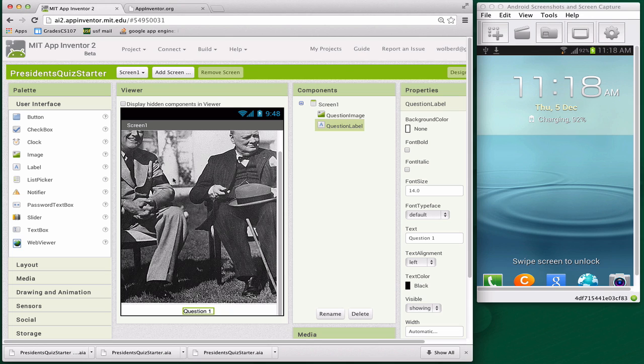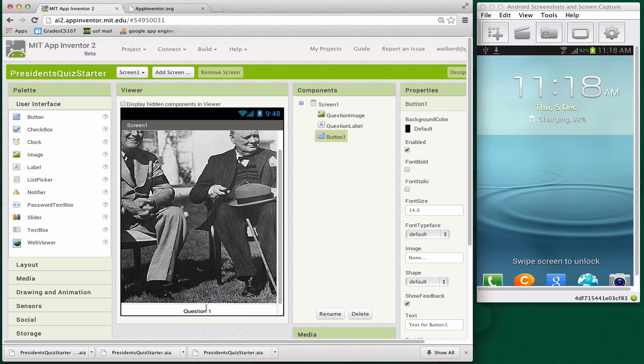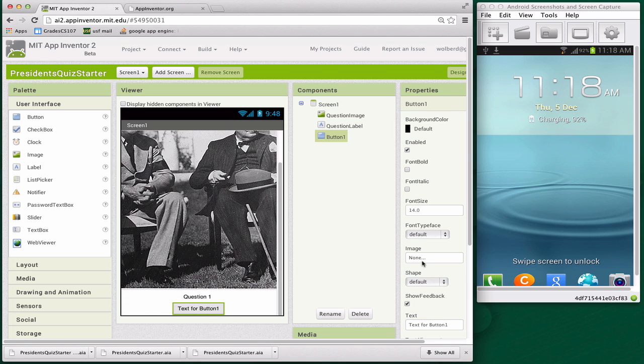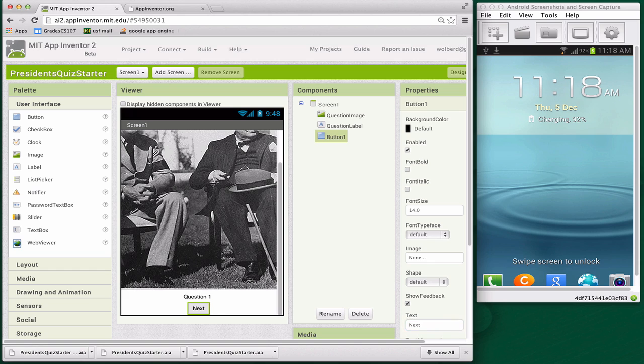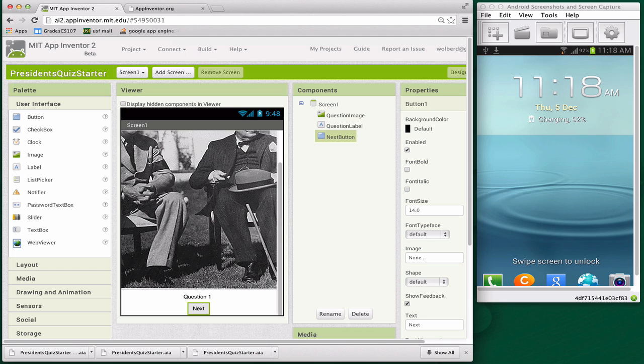Next thing I'm going to do is add a Next button. I'm going to grab a Button and bring it right below the question. We'll scroll down so we can see it. The user is going to click on this to get to the next question. I'm going to type in 'Next' as the text property for it. Like with the other components, I'll rename it so we can get to it in the blocks editor.